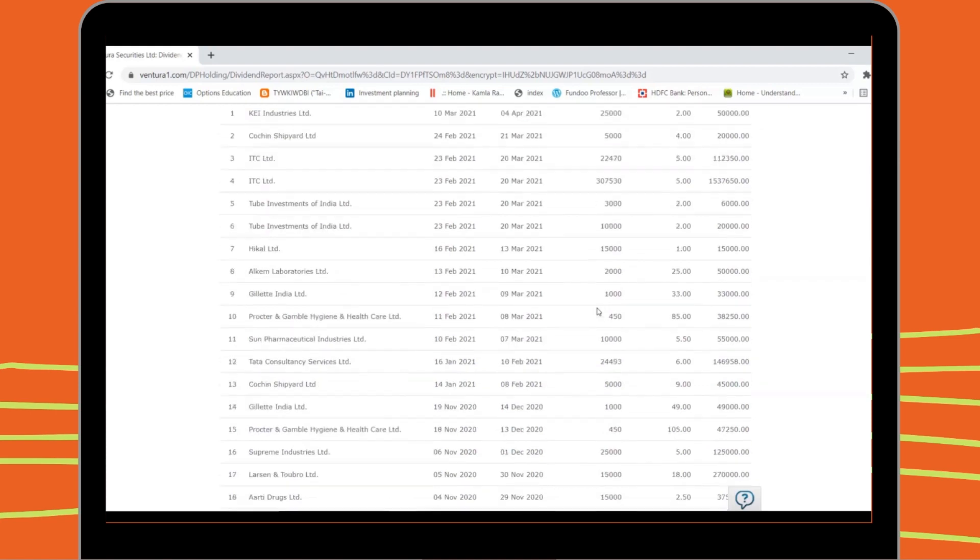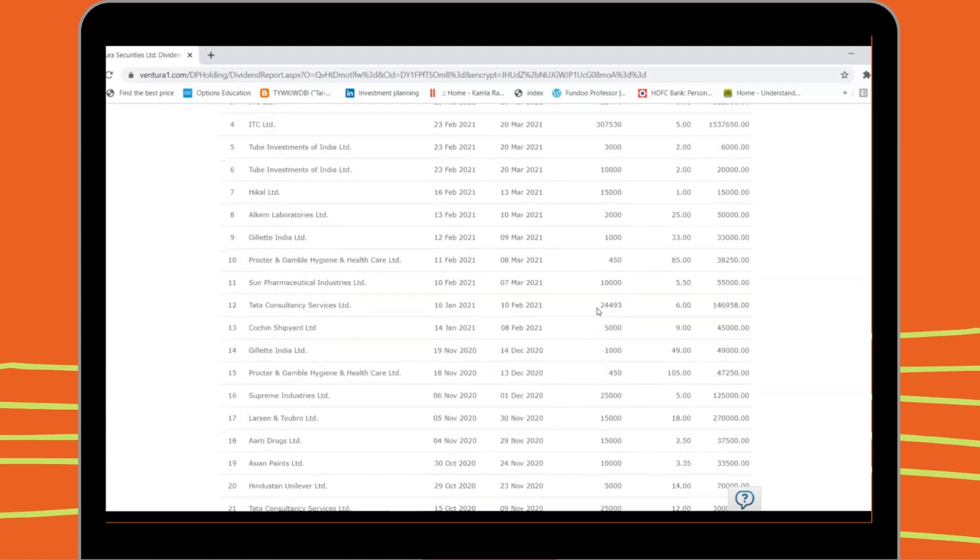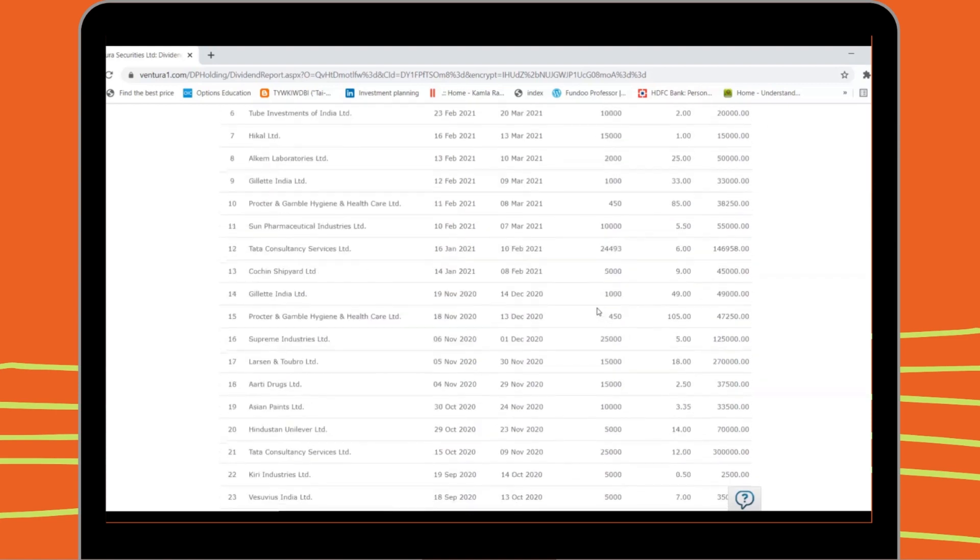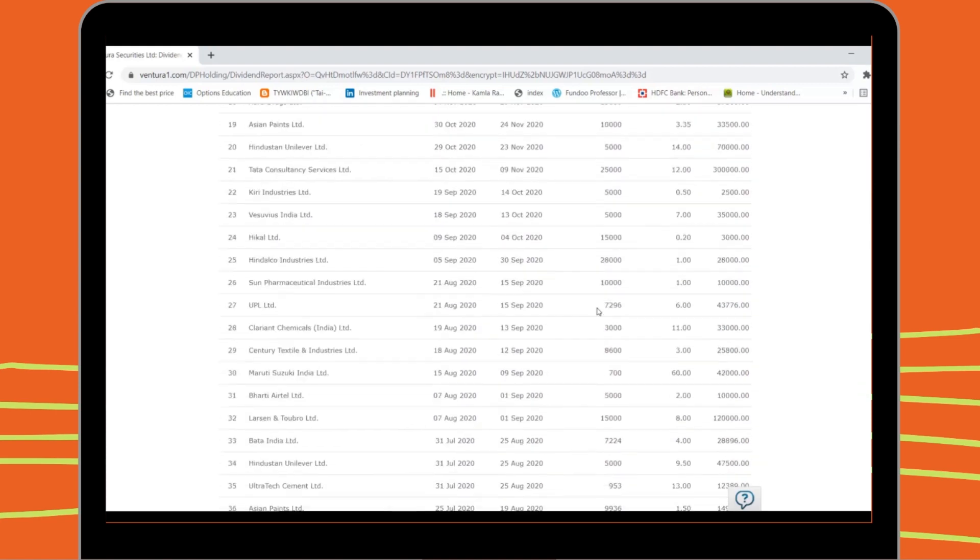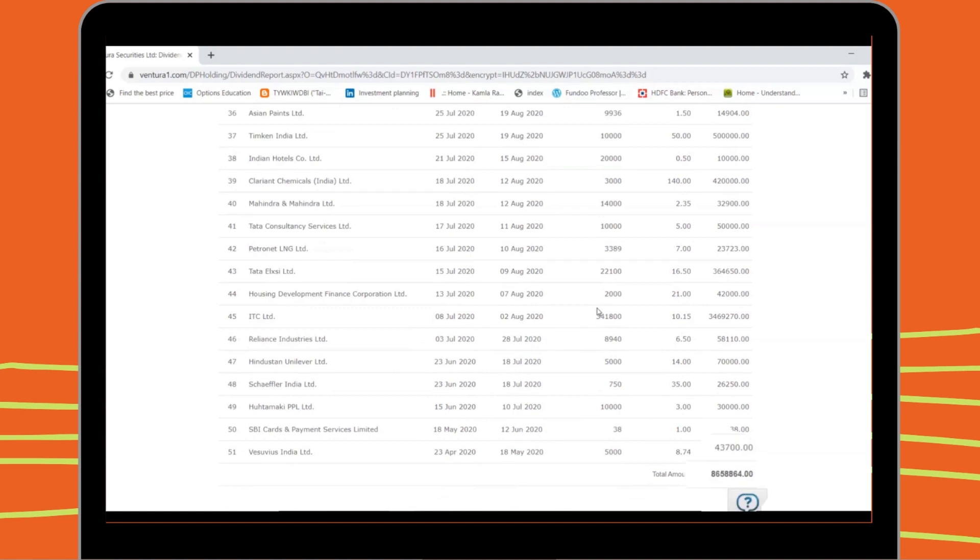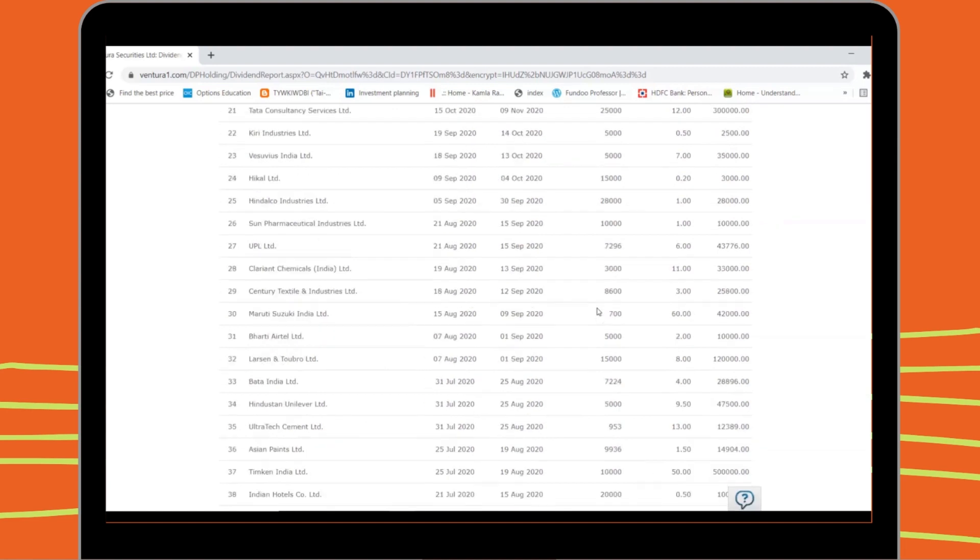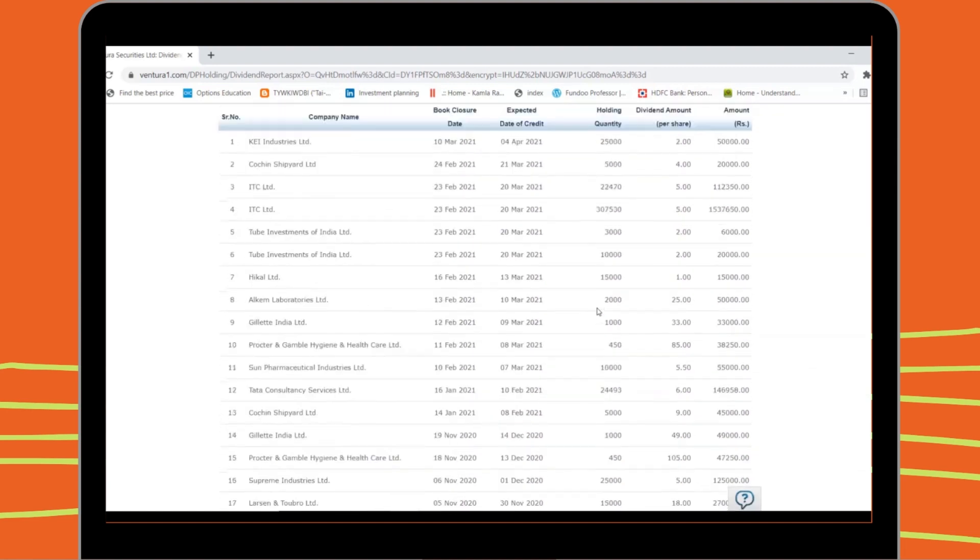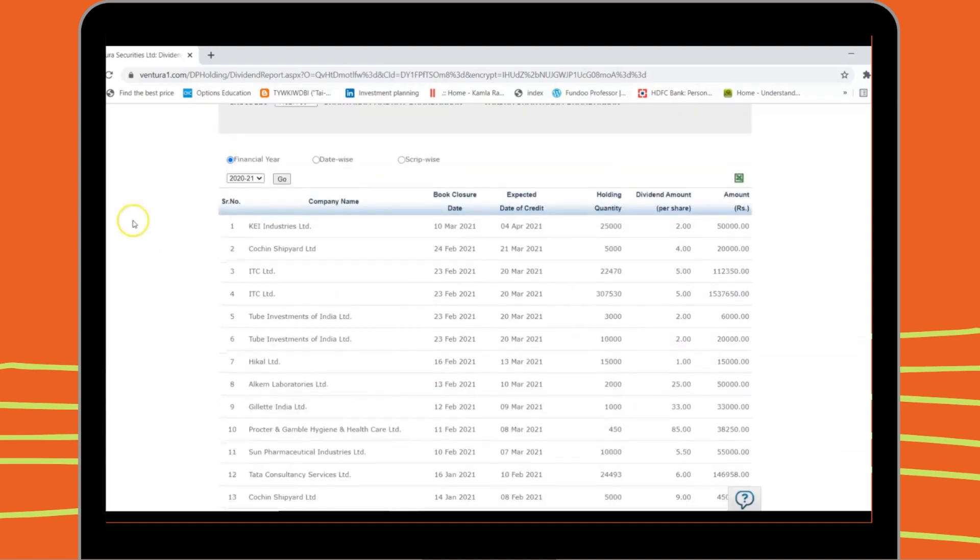In a snapshot, all your dividend-paying stocks for the financial year become visible. You can also see the total dividend income you have earned for the year. You can even see the Dividend Report for other financial years or sort date-wise or script-wise.